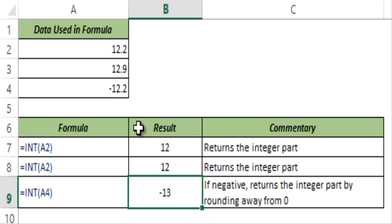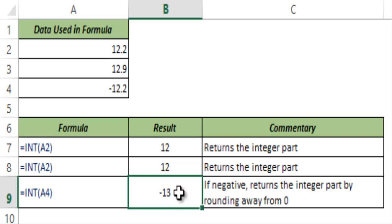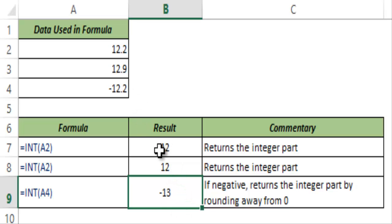So whenever there is a negative number then this formula would behave differently by rounding it off to an integer away from zero and returning this value. If it is a positive number then the decimal part gets truncated and only the integer part is returned.